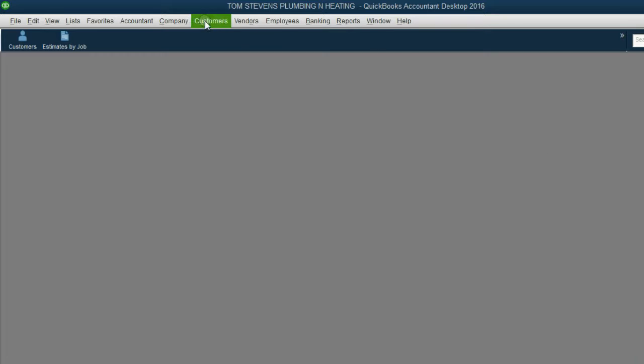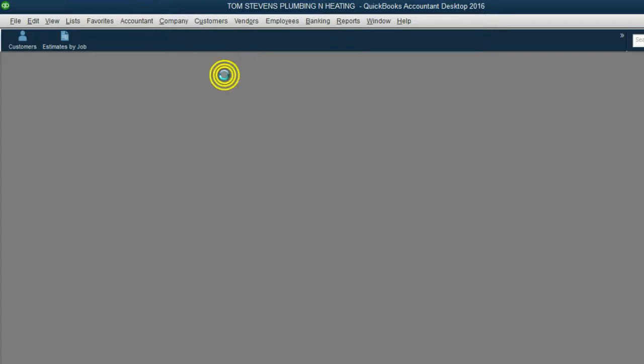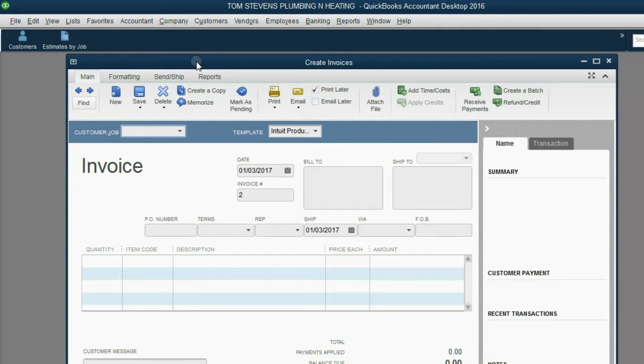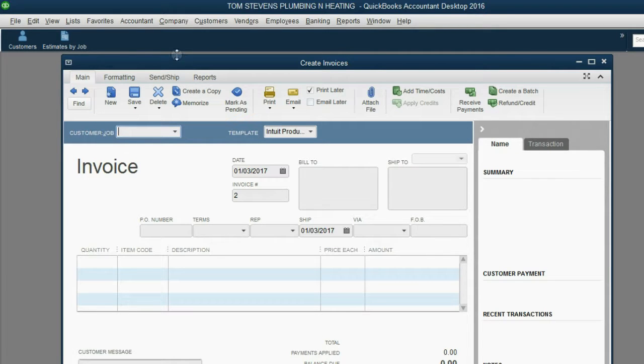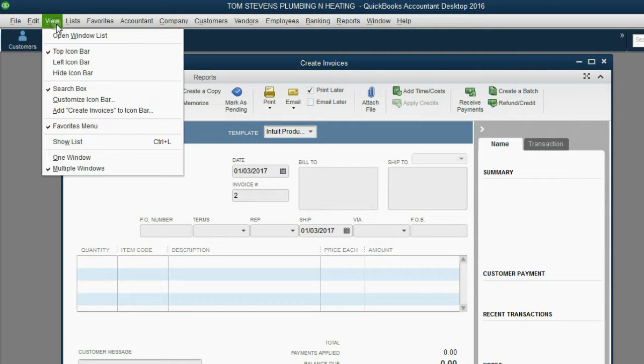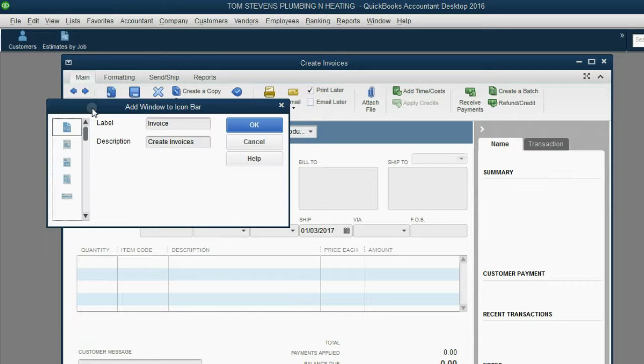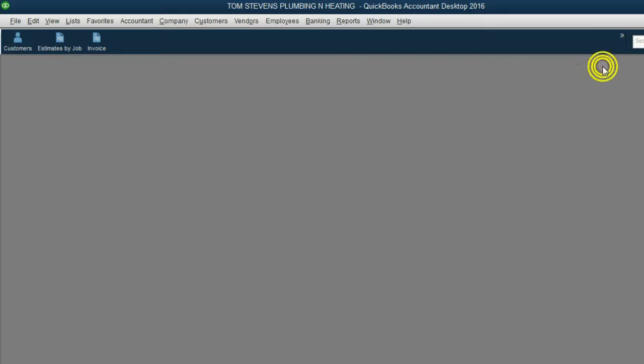From the main menu, click Customers, Create Invoice. Since you will use invoices all the time, it might be a good idea to pin up the invoice in the icon bar. Click View, Add Create Invoice to the icon bar, and click OK. Now it will be more convenient for you, and you won't have to struggle to remember where to click.